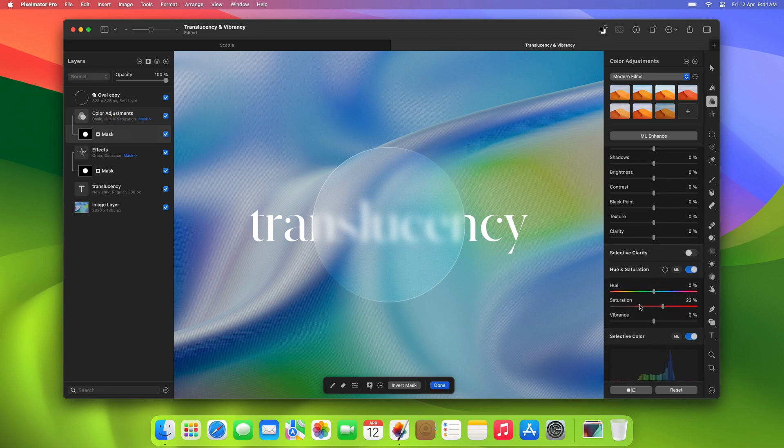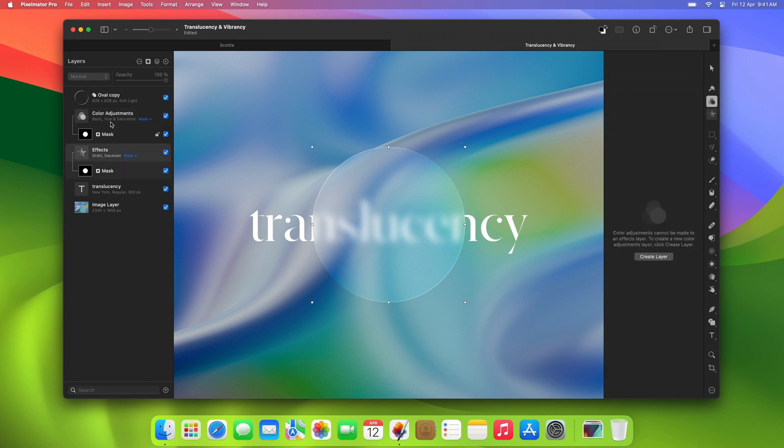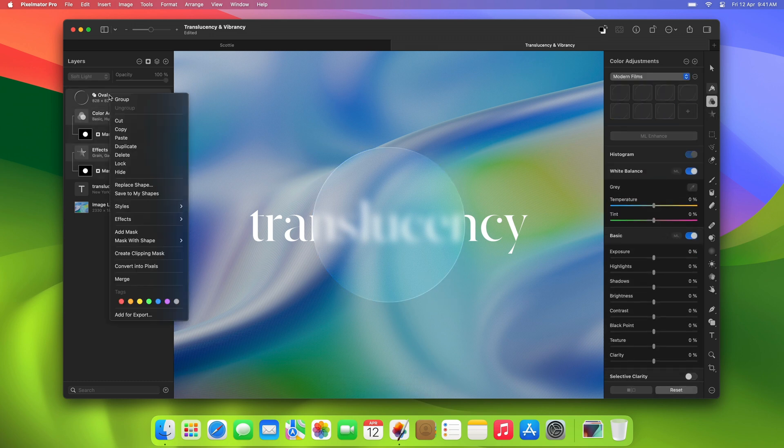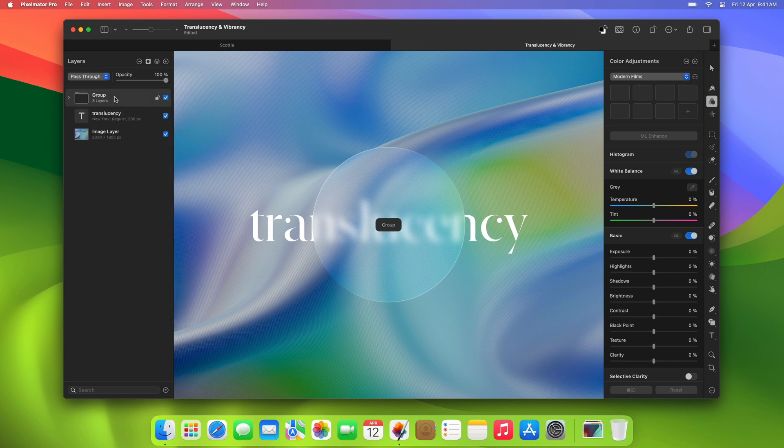You can also group all three of the top layers together to be able to easily move them. To make it easier to keep track of everything, name the group effects.